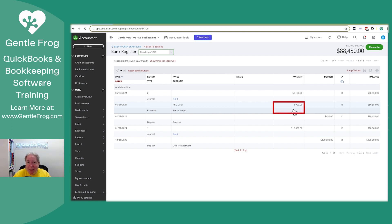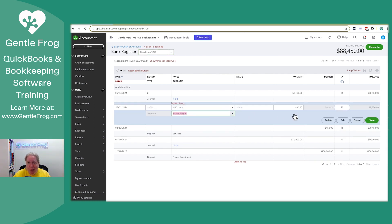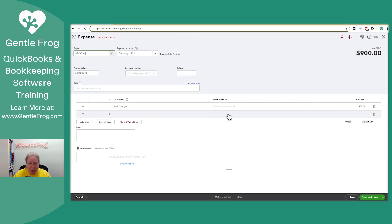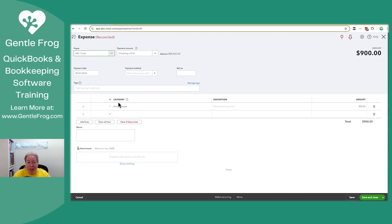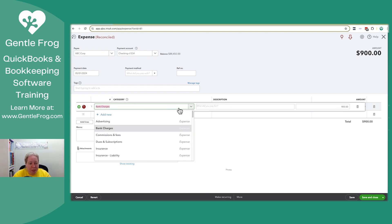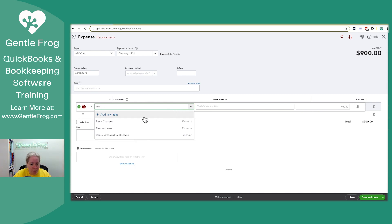Oh, there's this expense for $900. And that's not right. It didn't go to bank charges. I don't know what I was thinking, but that's not right. So you can click on edit and you can say this by the way is where it says category where a second ago it said account. Like, no, no, no, no. That wasn't bank charges. That was rent.